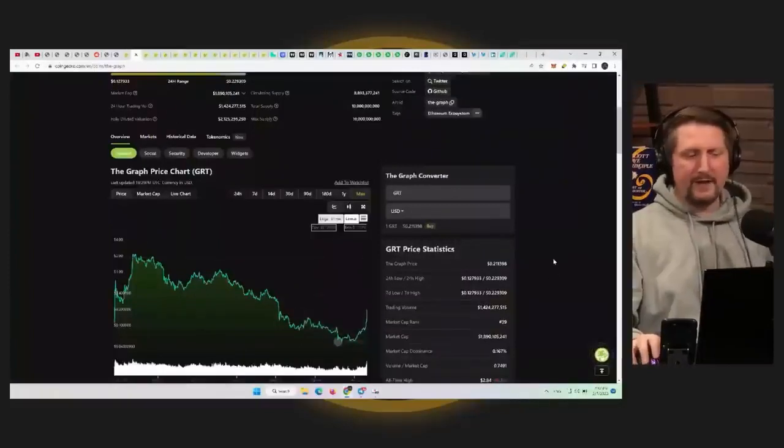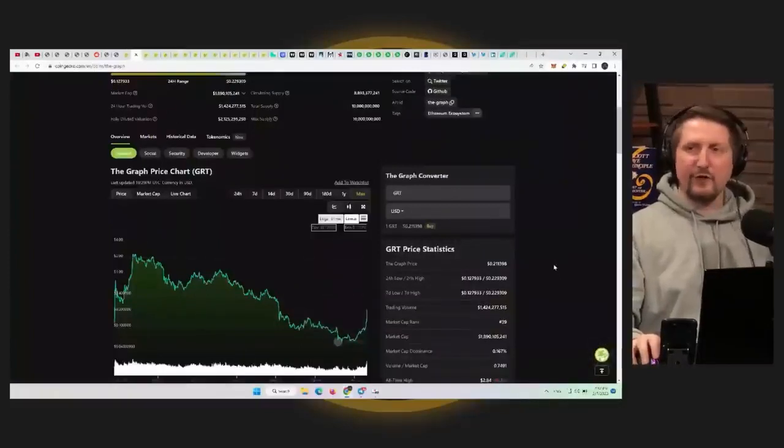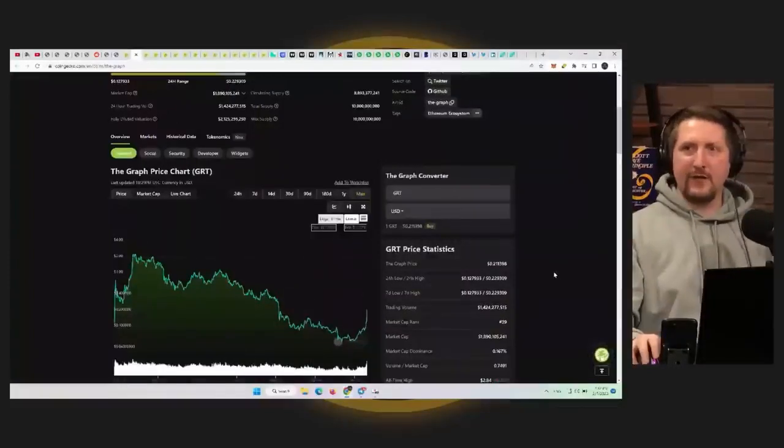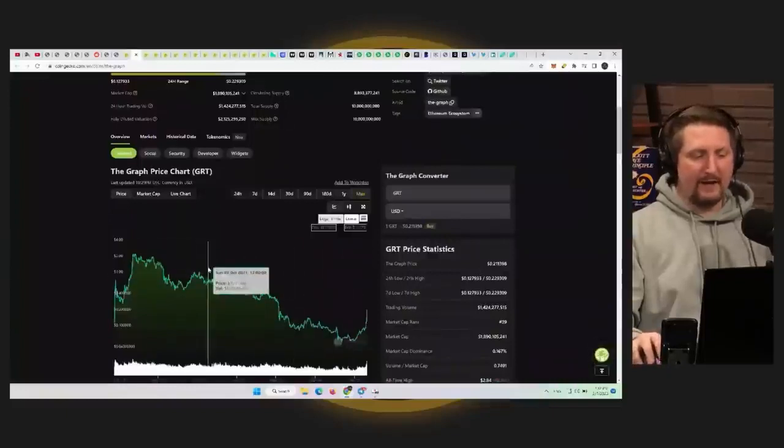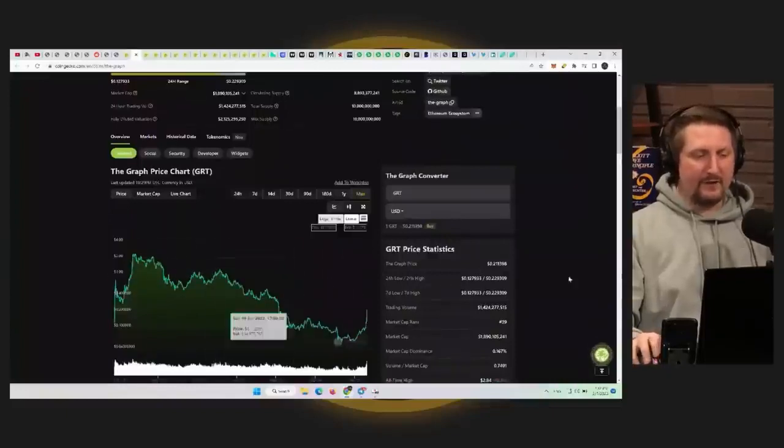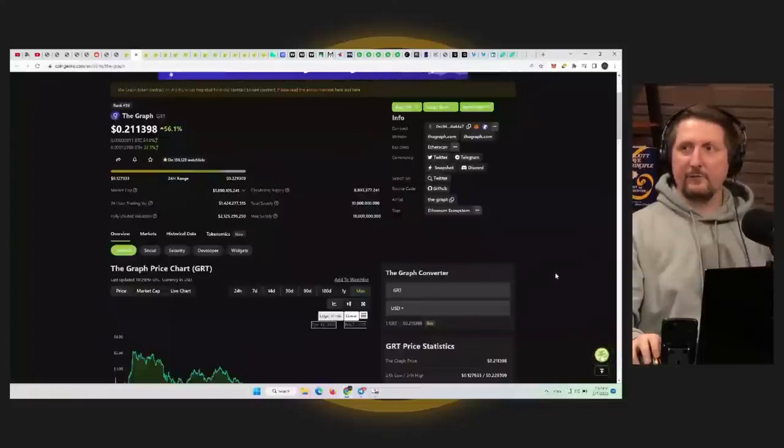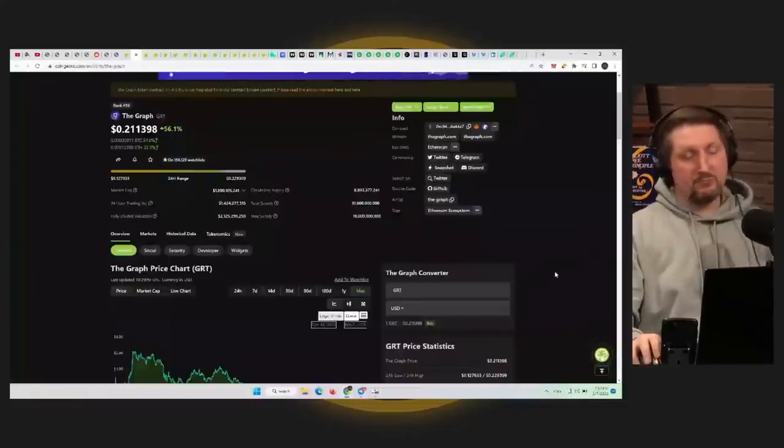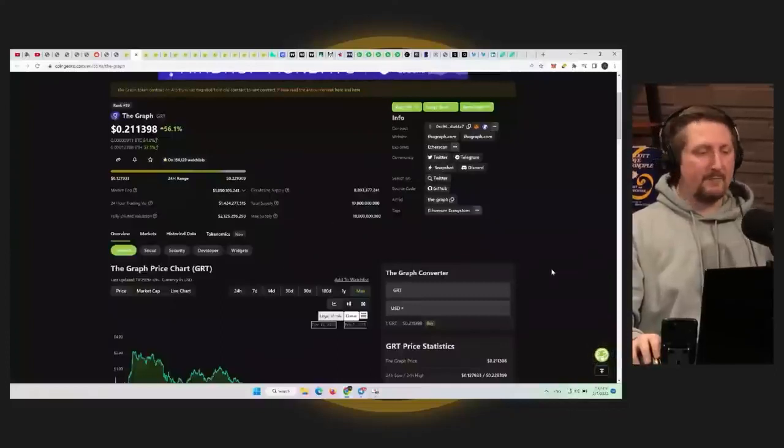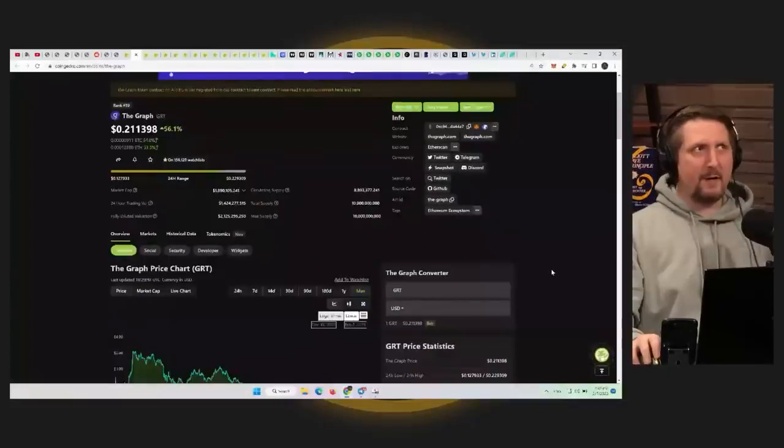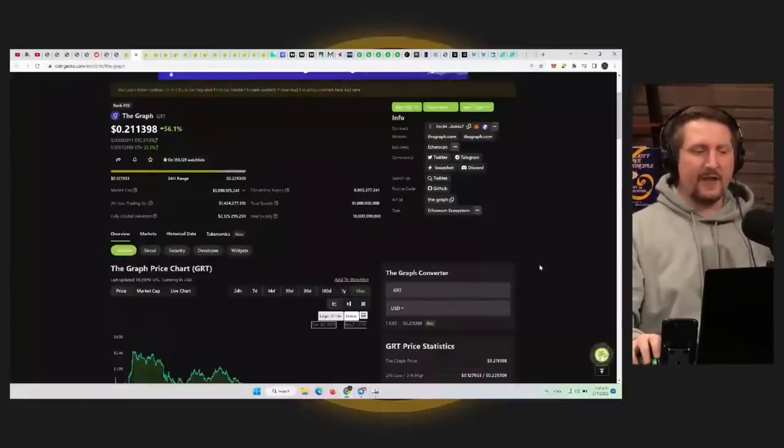Not one that I would say I'm hugely bullish on or anything, but this one definitely, if it goes back not even to all-time highs, just like $1.21 from here, it could do another 6X. So not bad. I would say compared to some of the coins on the list today, this one definitely would challenge it.